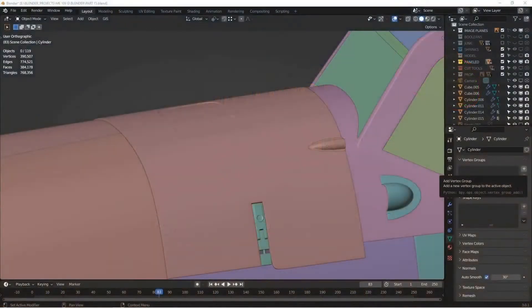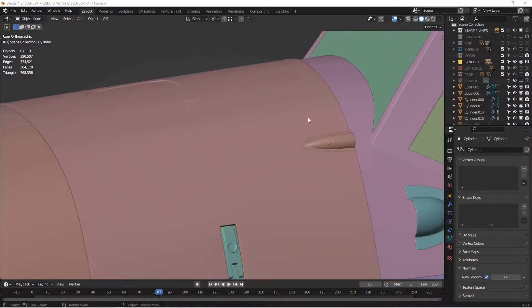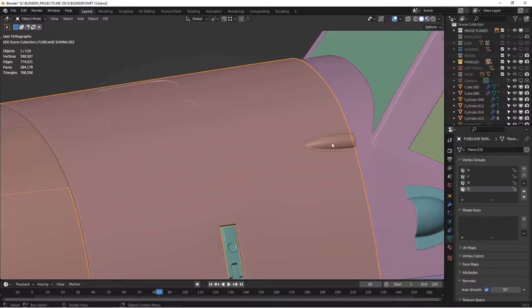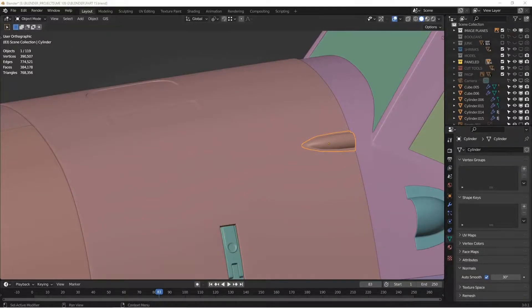Welcome back to my tutorial series. This is going to be a quick tip about the data transfer modifier. The data transfer modifier lets you transfer data from one object to another, and I want to use it here to create this blended fairing.